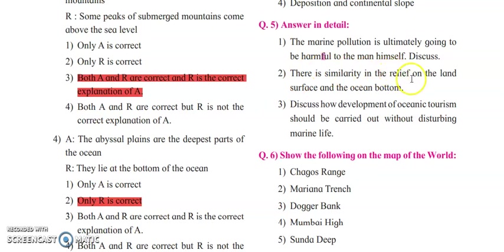Next: there is a similarity in relief on the land surface and the ocean bottom. Just as we have mountains, plateaus, and water bodies on the land surface, on the ocean floor we have continental shelf, abyssal plains, mid-oceanic ridge, oceanic trench, islands, continental shelf, and continental slope — all these are different landforms. You can write two points on each.